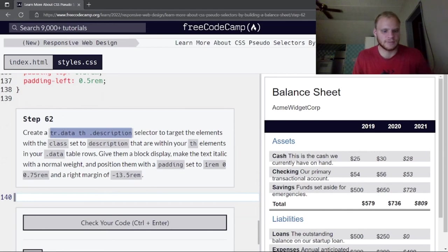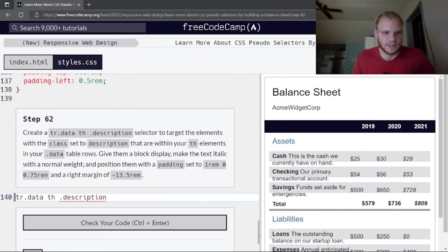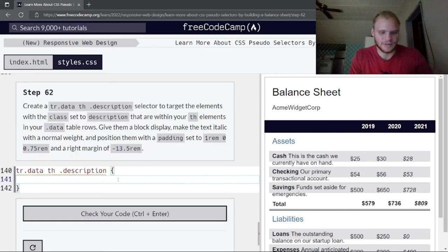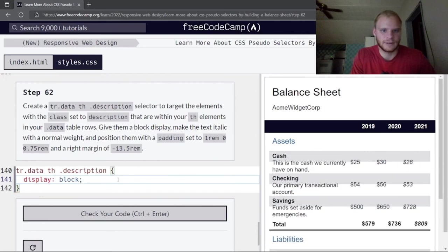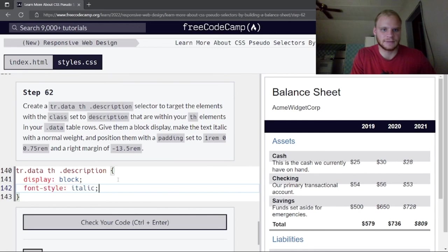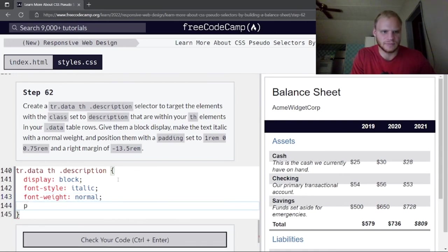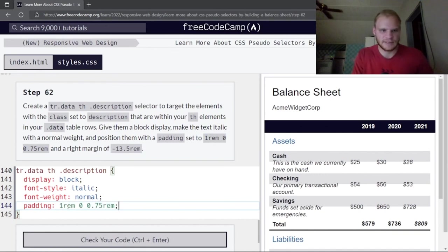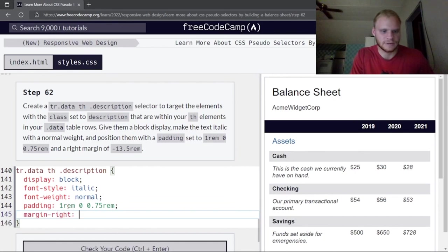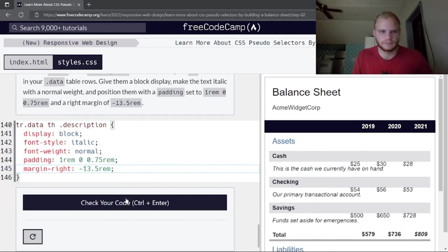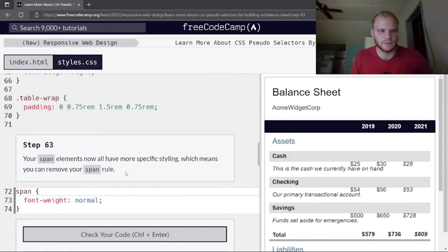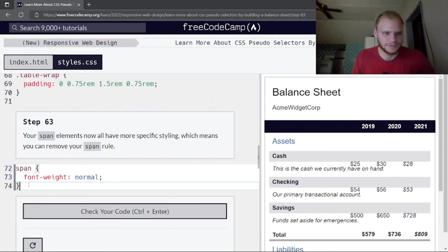Create a tr.data th .description selector targeting elements with the description class within th elements in data rows. Give them display block, font-style italic, font-weight normal, padding of 1rem 0.75rem, and a right margin of -13.5rem. With more specific styling on spans now, we can remove the earlier general span rule.